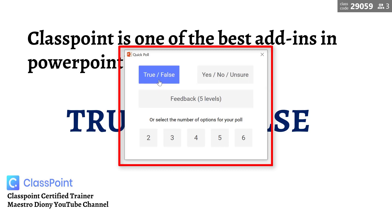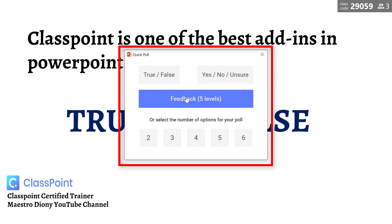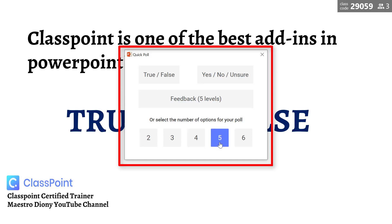You now have the option to choose what kind of interactive activity you'll be doing. Will they be answering true or false? Is it yes, no, or unsure? Or feedback levels — that's the agree, disagree, strongly agree, strongly disagree option. Or simply they have the option to choose from the choices given: two options, three options, four options, five options, or a maximum of six options.